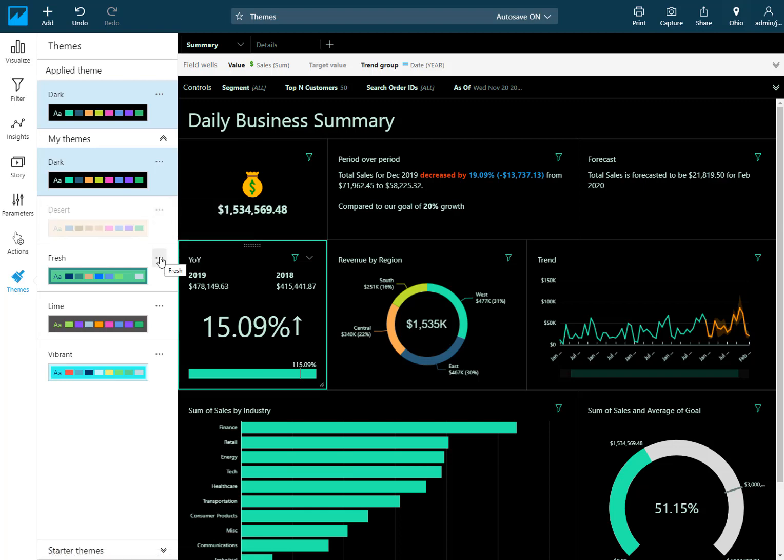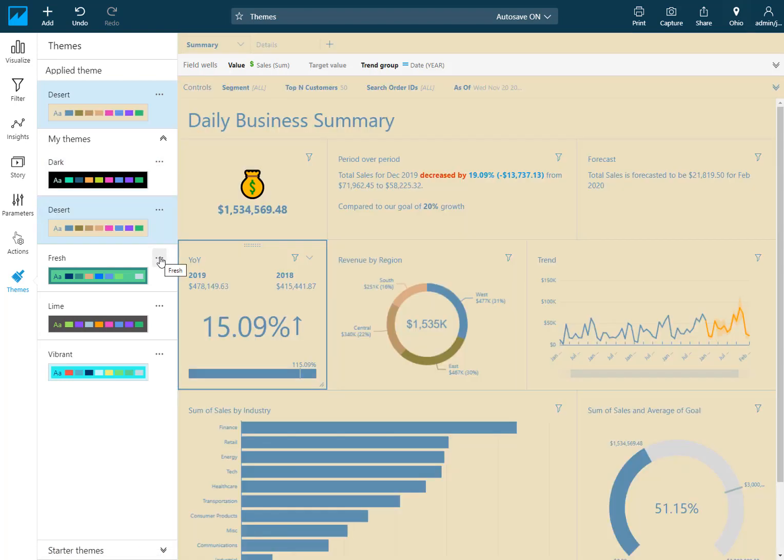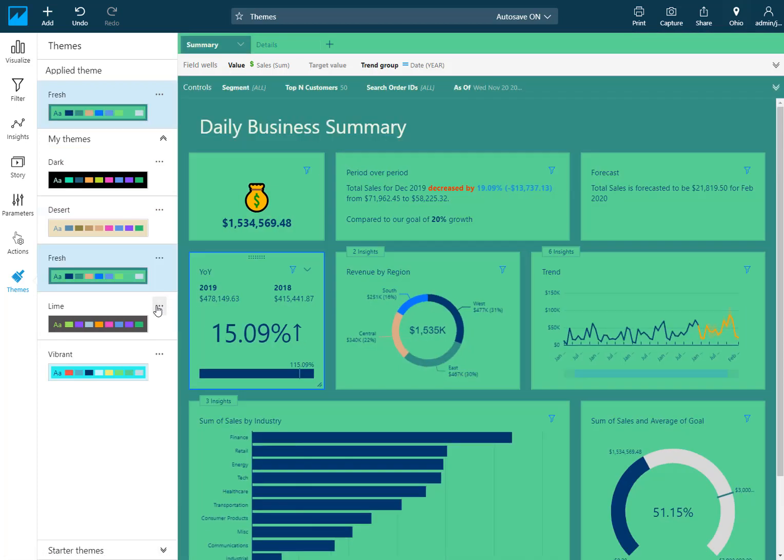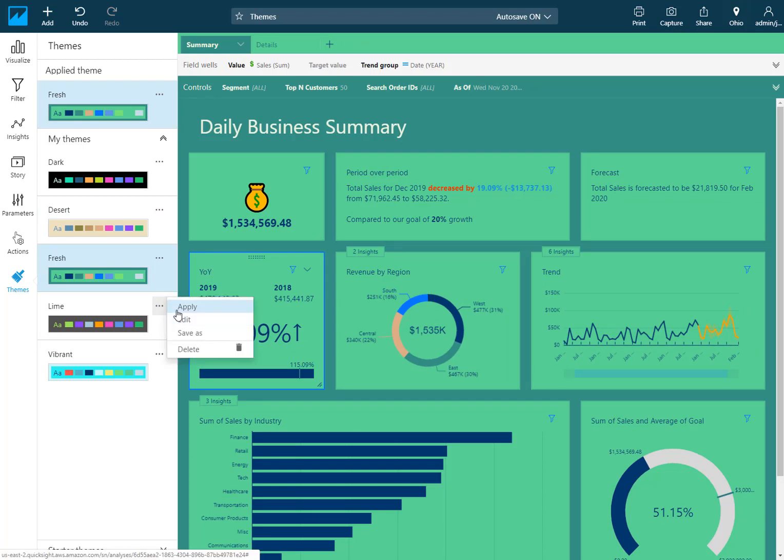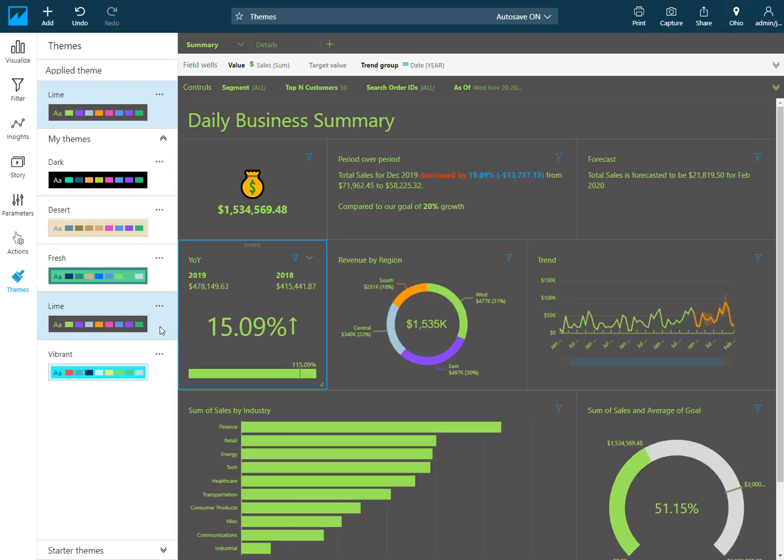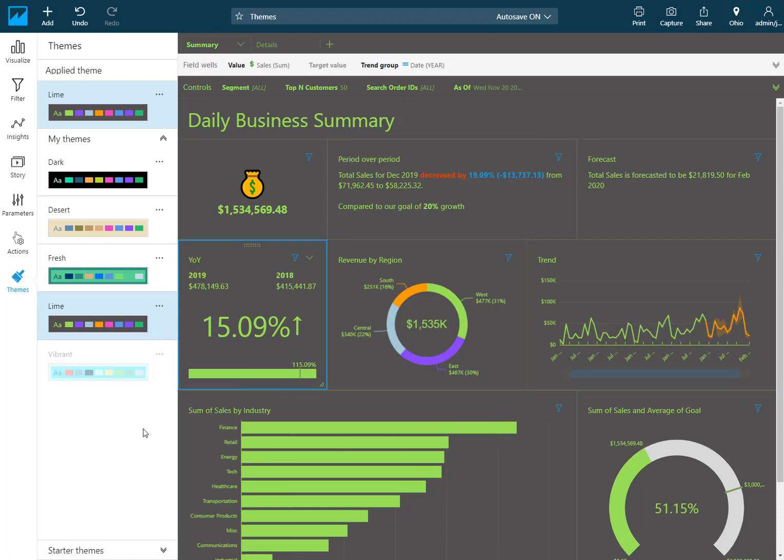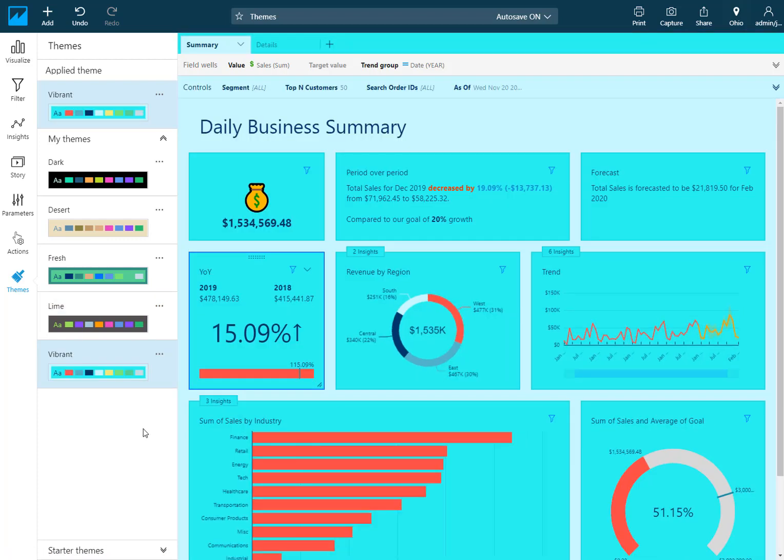I created one called Desert which is a little bit on the lighter side, Fresh which uses some greens and blues, Lime which is again kind of a high contrast version, and Vibrant. As you can see there's lots of different kinds of customizations that you can do in here.